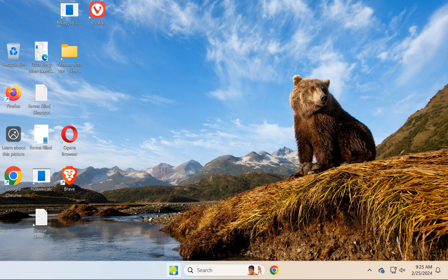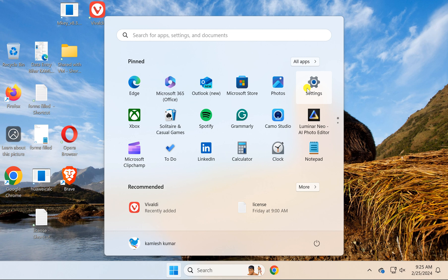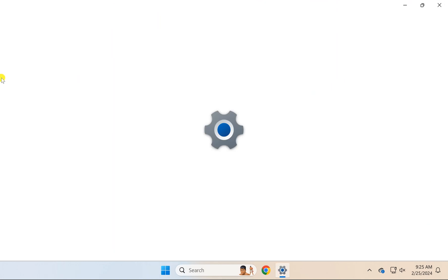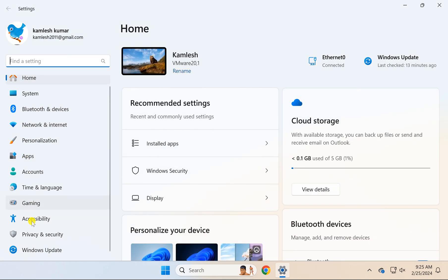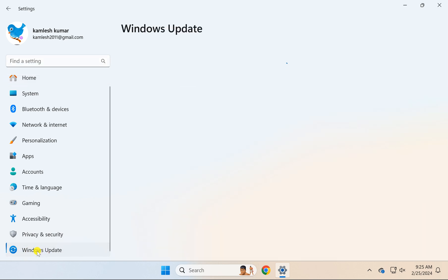For this, click on the Start button, then click Settings. In the left sidebar, scroll down to Windows Update and click on this option.